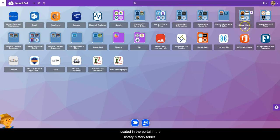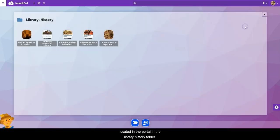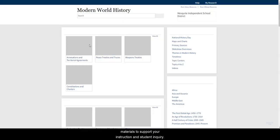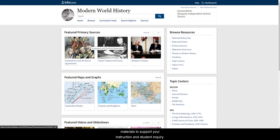It's located in the portal in the library history folder. This resource is chock full of useful information and materials to support your instruction and student inquiry.